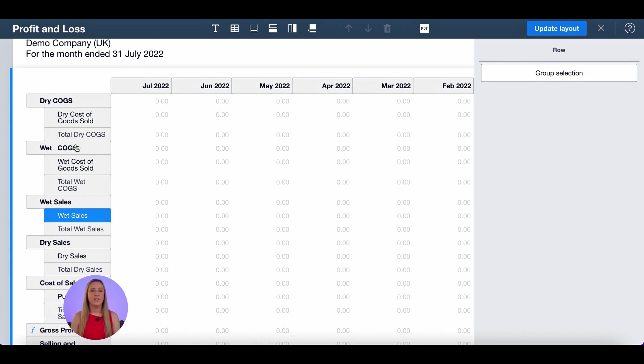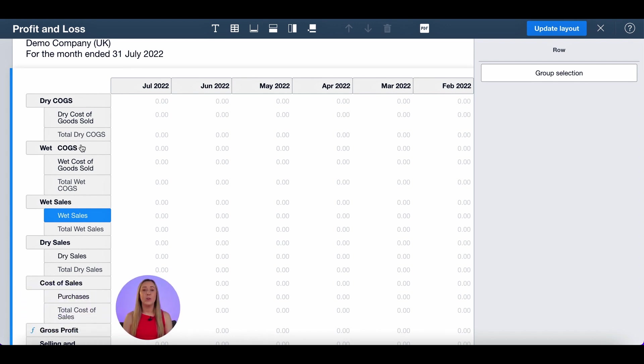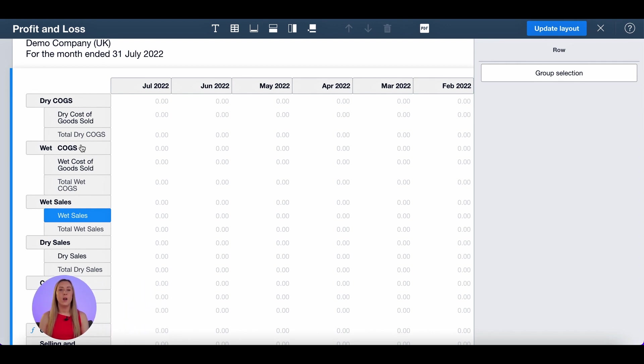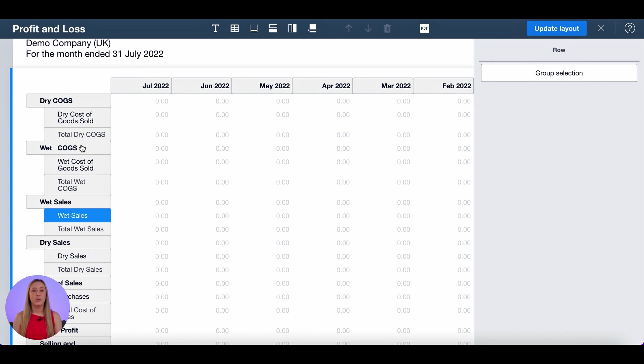You'll see here that there is still a cost of sales with purchases within it. We don't use the purchases account in this company so I am happy that that will just not show up within my customized profit and loss. If you do use purchases and you want to put that within one of your sections then you can just move that.